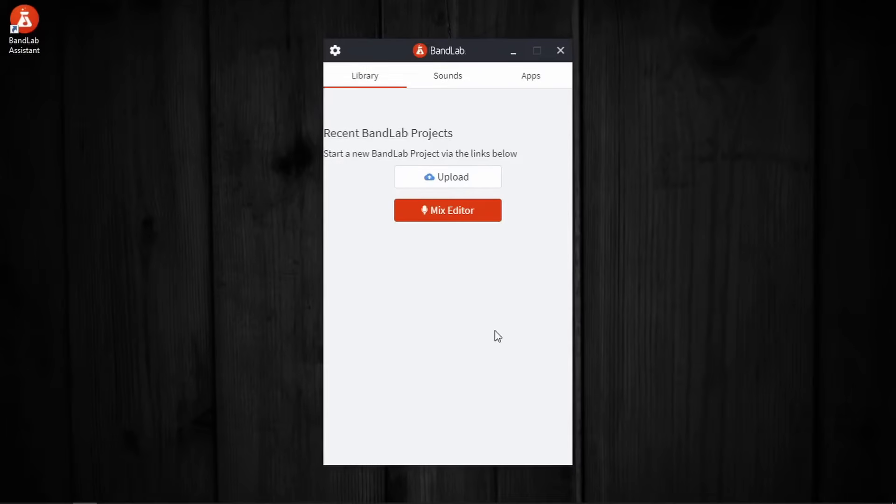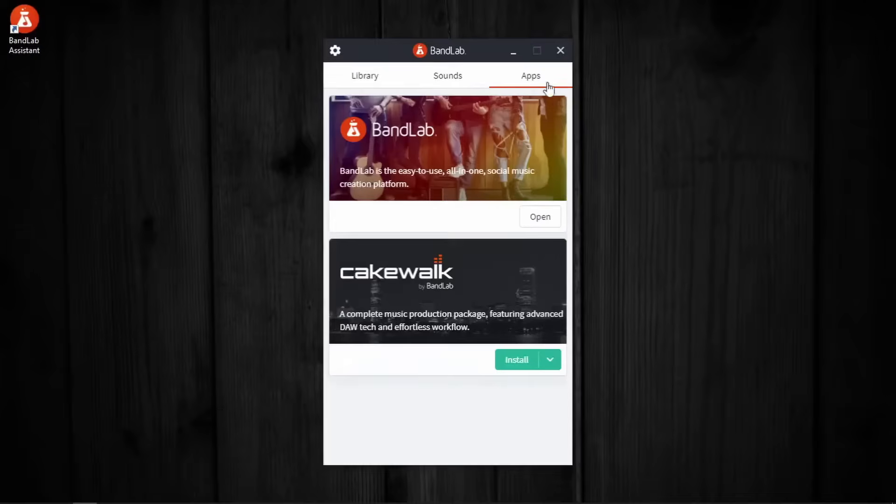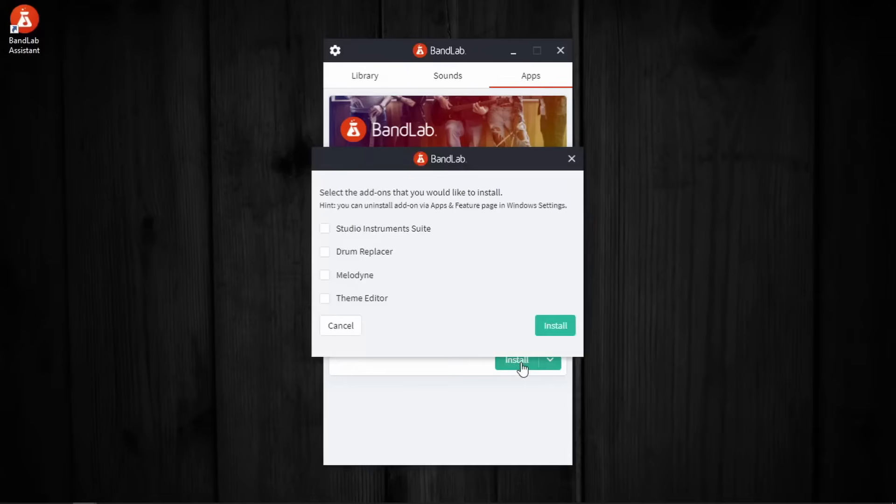In here, we go to this apps section, where we can see this Cakewalk by BandLab. Now what we have to do is press this install.